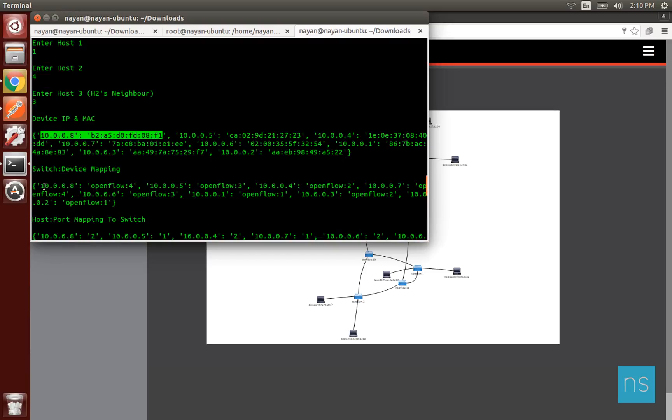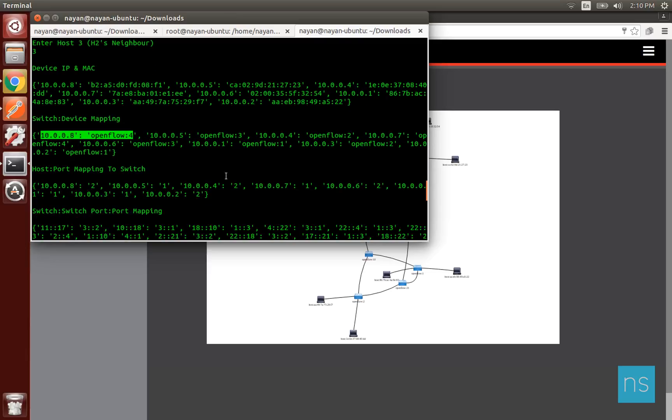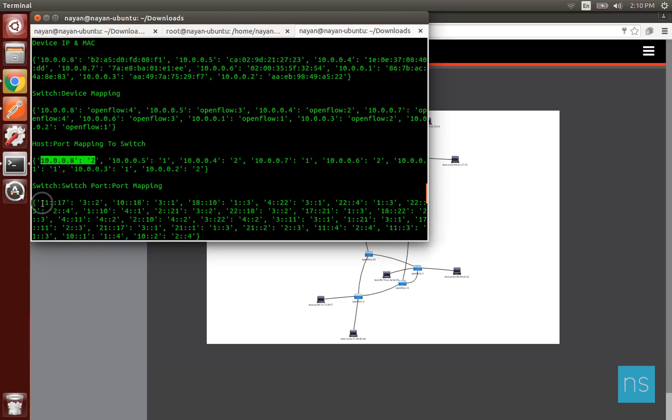This includes host IP and host MAC mapping, host and switch mapping, host and switch port mapping, and switch to switch port mapping of links. For example, switch 11 is connected to switch 17 from port 3 of switch 11 to port 2 of switch 17.